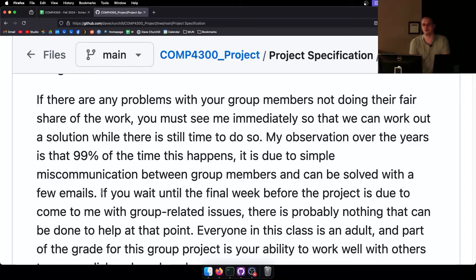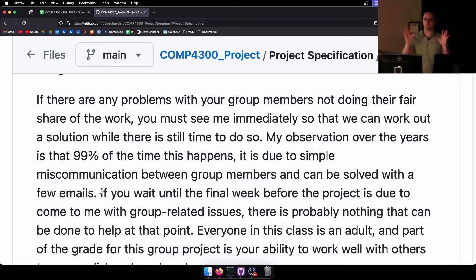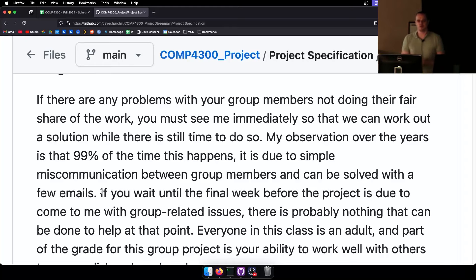I've had people so upset at group members, swearing someone said they'd do all this and didn't. Then one person was like, 'I was on the Discord server and no one was replying' — they were just on the wrong Discord server. It's always something like that. Nobody is out to try and make your life miserable.